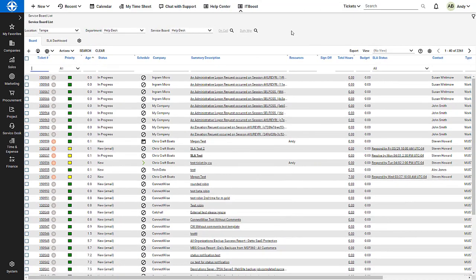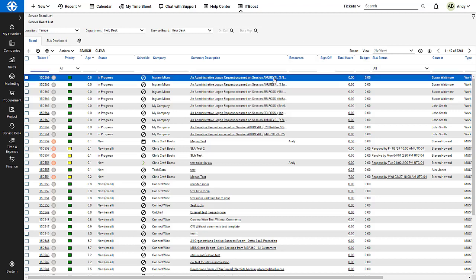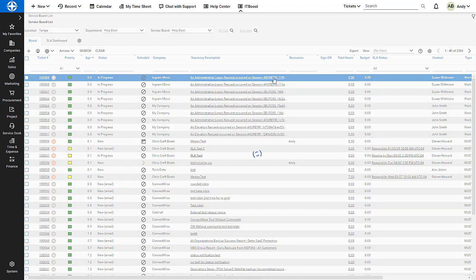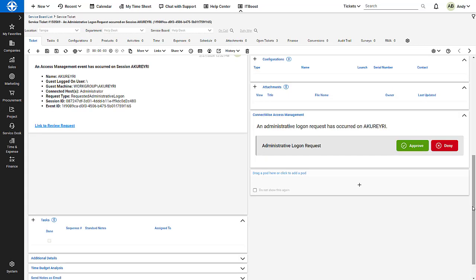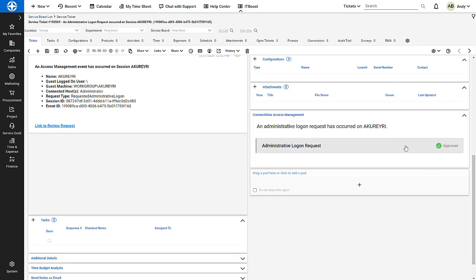Now, when an access management request is submitted, a new PSA ticket is created. I can view and respond to the request directly from the ticket. For more information, please check out our university documentation.